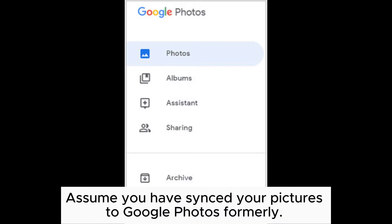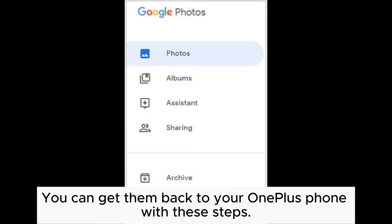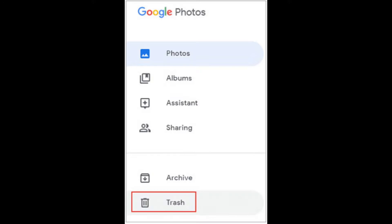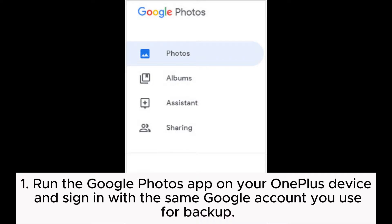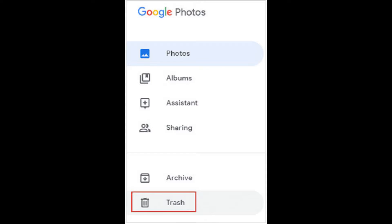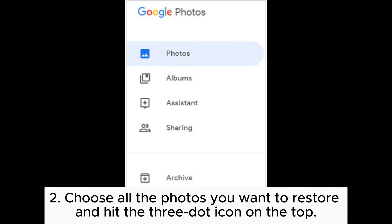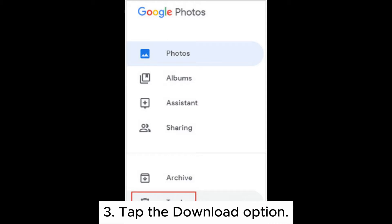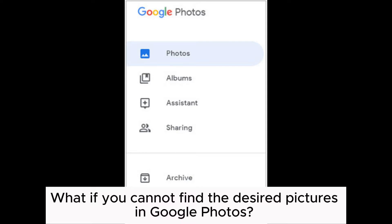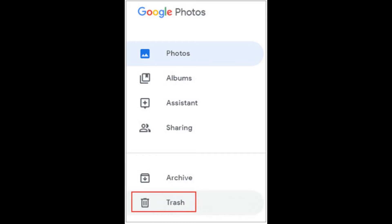Method five: how to get pictures back on OnePlus with Google Photos. Assume you have synced your pictures to Google Photos — you can get them back to your OnePlus phone with these steps. Run the Google Photos app on your OnePlus device and sign in with the same Google account used for backup. Choose all the photos you want to restore and hit the three-dot icon on the top. Tap the Download option.